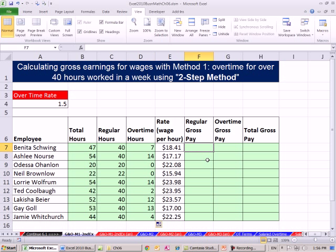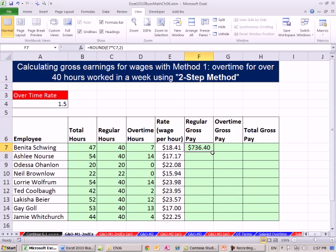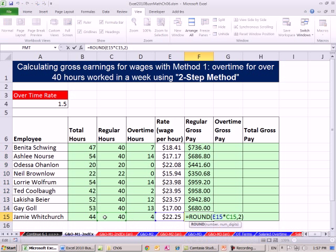For regular gross pay, we've got to use the ROUND function. We're multiplying potentially decimals — these hours are just all integers, but as we saw in the last example, we can get lots of non-straight integers like 47.25 or something. So we're going to say regular hourly wage times our regular hours, comma 2, close parentheses, Control-Enter, and double-click and send it down.